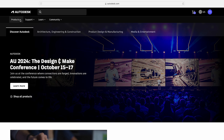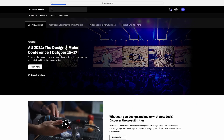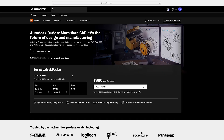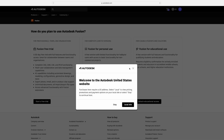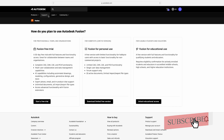After signing in, we need to click on Products and then look for Fusion. In case you would like to utilize it commercially, you may need to buy it, or you can quickly get started with a free 30-day trial of Autodesk Fusion.